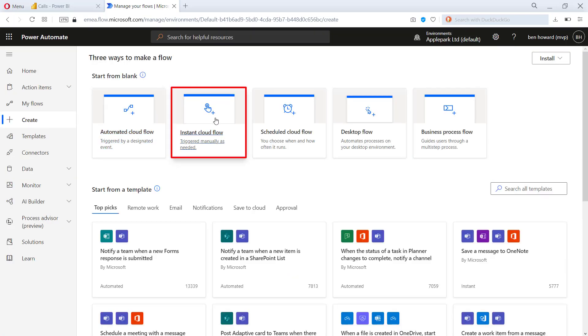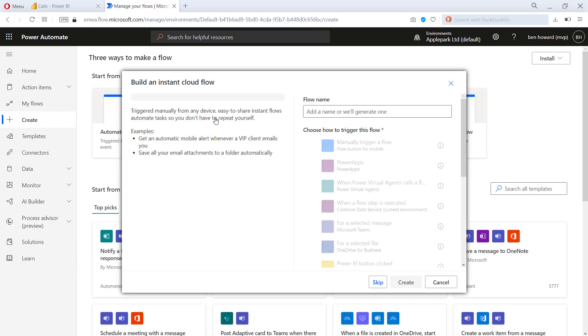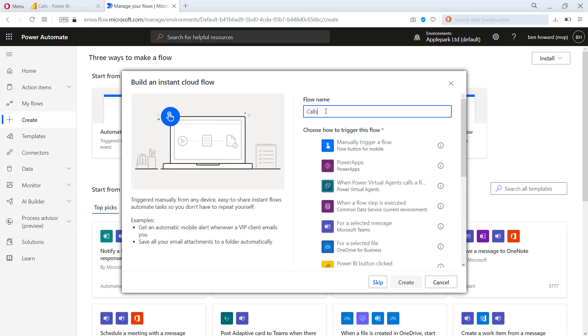Now the type of flow that I want is an instant cloud flow. I'm going to call this calls refresh because the actual data that I'm looking at here are telephony calls in and out of Teams. And it's important that you just don't call your flow demo one or test one. When I do this for commercial organizations, we might have lots of flows and we need to understand which flow is being initiated by which Power BI report.